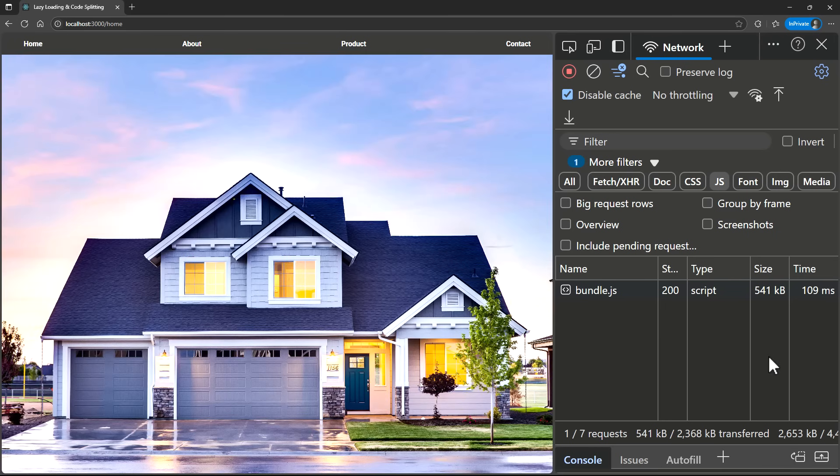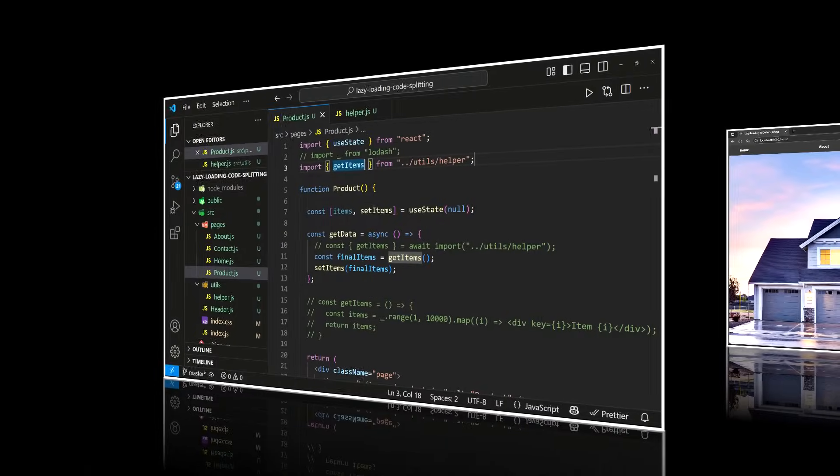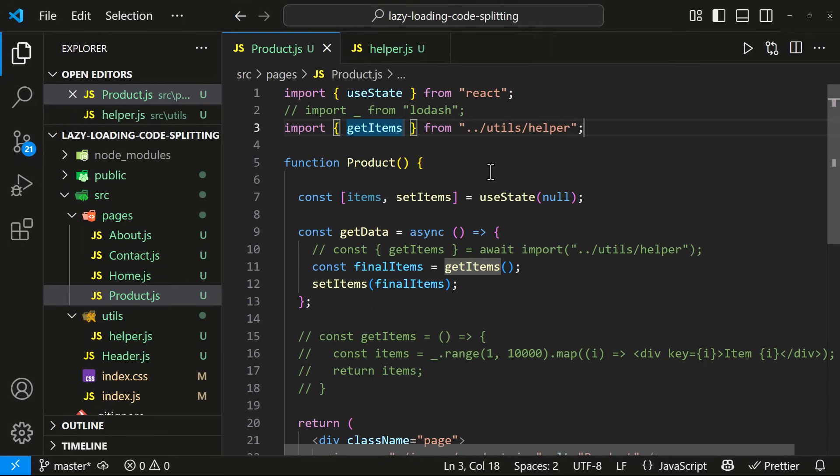Now, if I refresh the homepage, we can see again the bundle size has been increased. Here, if you see, this function has been used only in the Product component.